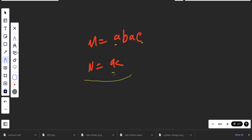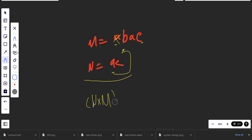The first approach is to loop through each character of the ransom note, then loop again through the magazine characters, and when we find the character we delete it and continue. The time complexity of this would be O(N × M), which is not that good.